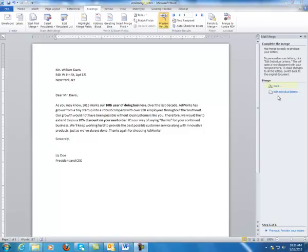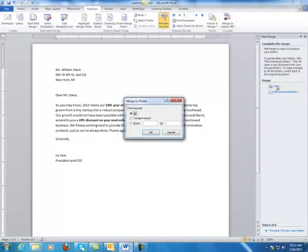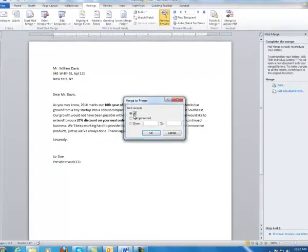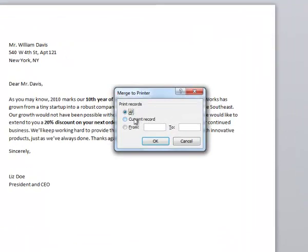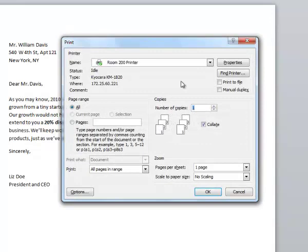The last step is to print. I'm going to hit Merge to Printer and hit the Print button. If you want to print all of your letters, just this one current letter, or only certain letters that you want to print — I'm going to choose All, click OK, choose your printer, and then click OK. Your letters should be printed out one at a time with an address and a greeting line.